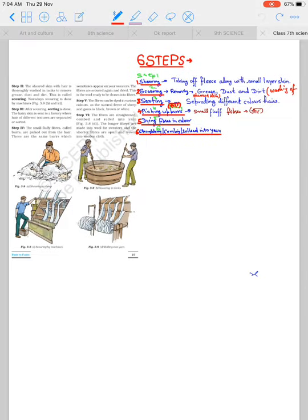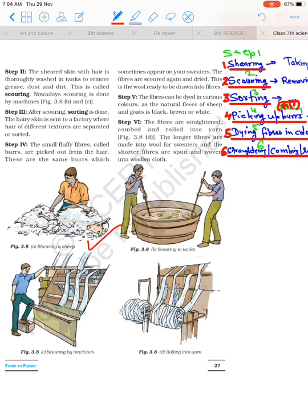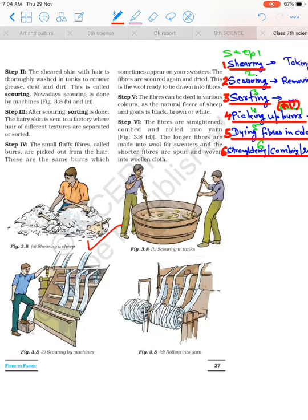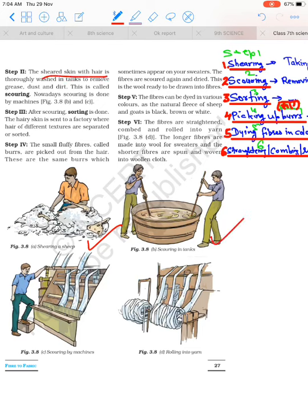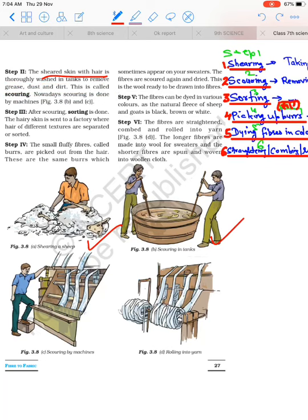These are all shown here. How shearing is done - cutting the fleece with machine. Shearing is done by machine. After that, scouring in tanks. Here it is being washed. Scouring by machines. Rolling into yarns.